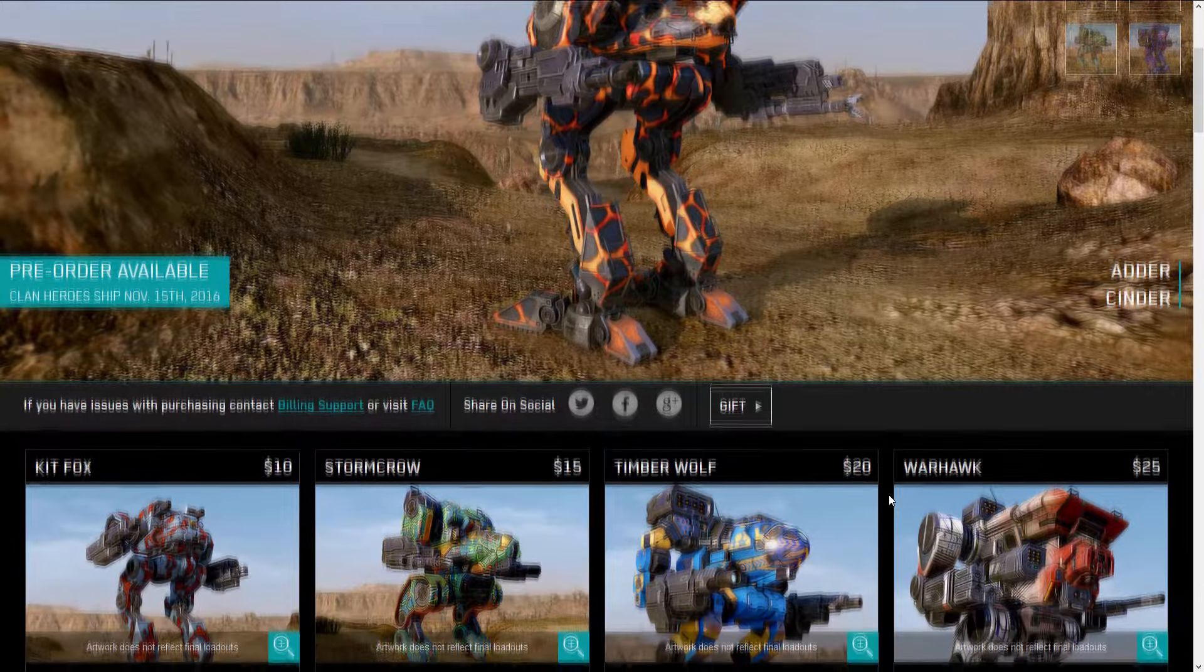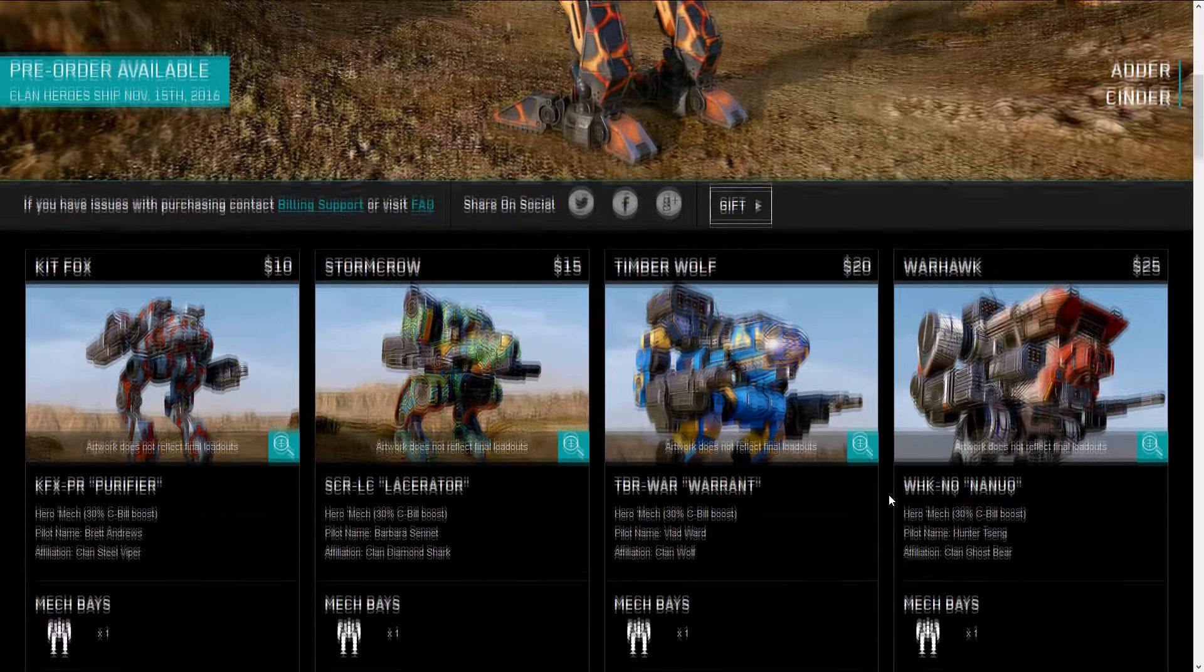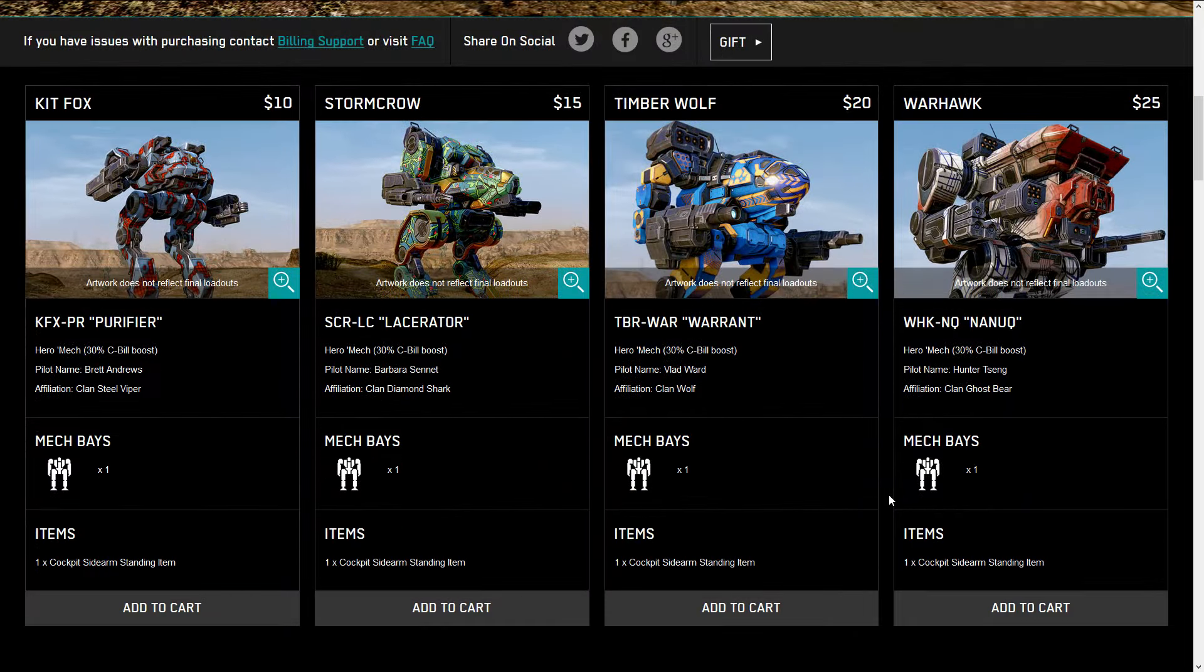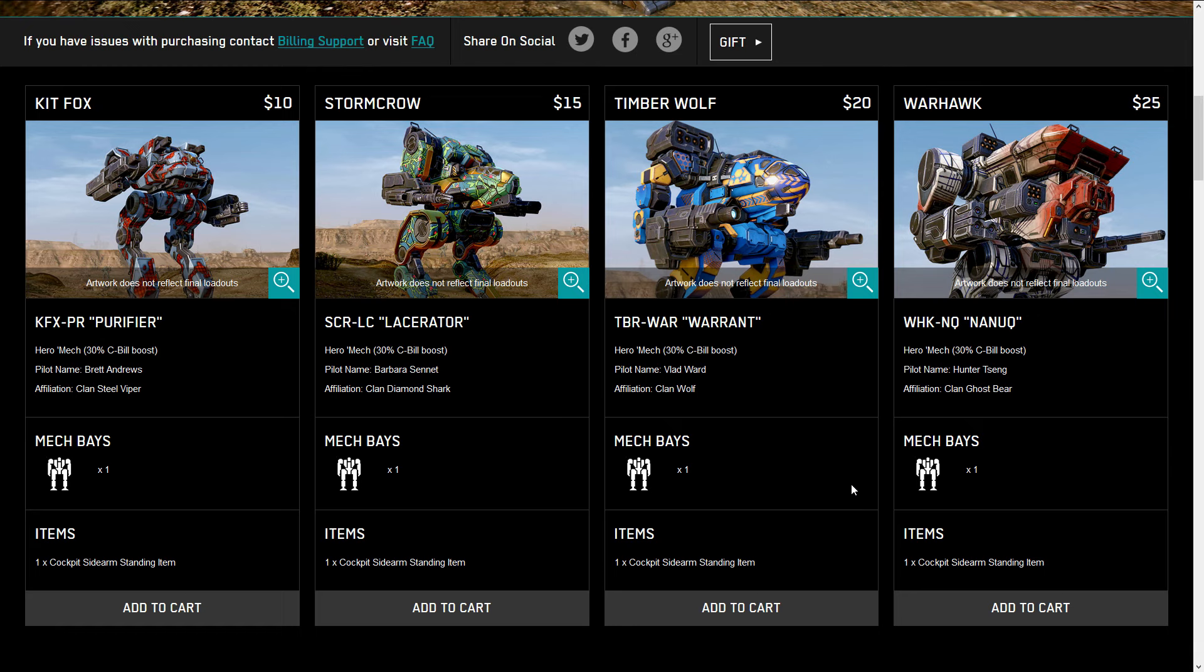Head on down here, these are for the wave 1 clan mechs. The clan mechs that have been in the game for the longest.